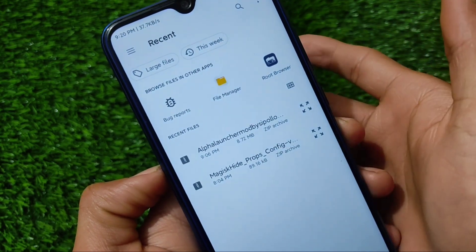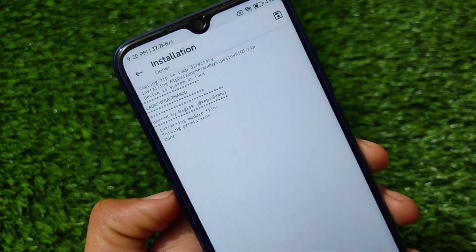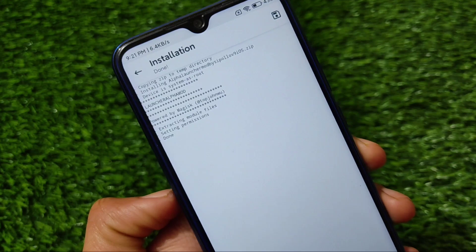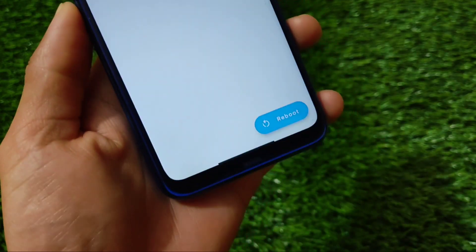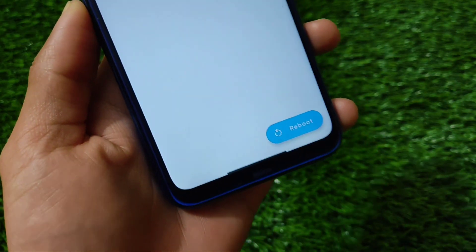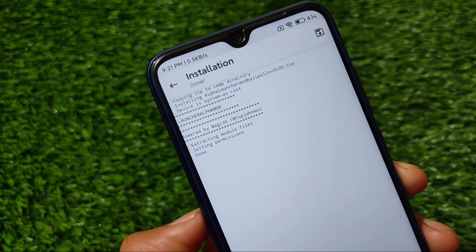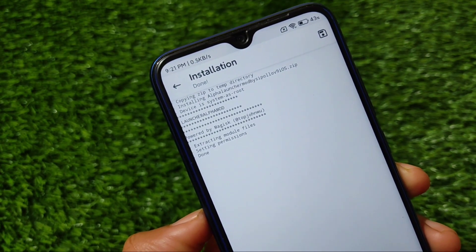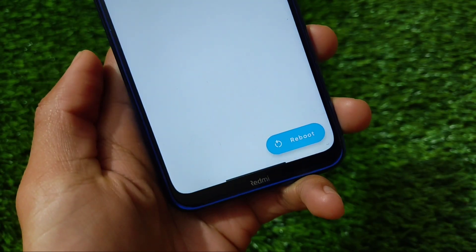The module link is in the description as always. You need to install this module on your device and just reboot. After reboot, you'll be able to see those new iOS recents on your device. Let me reboot my device once and then I'll show you how it works.